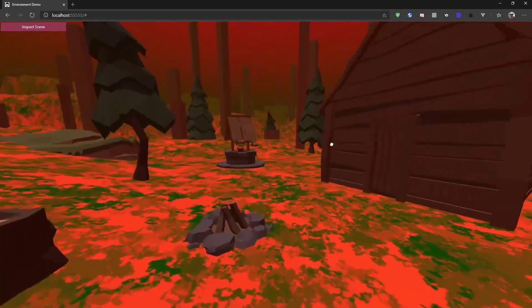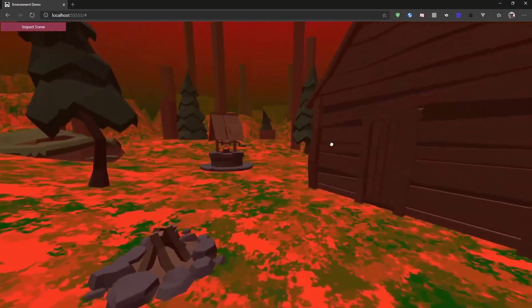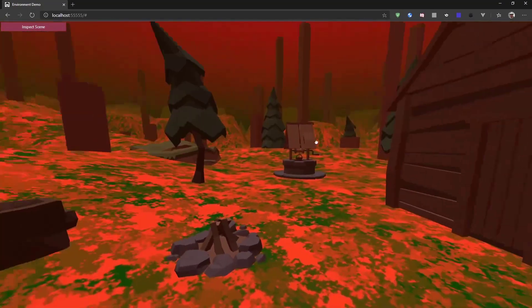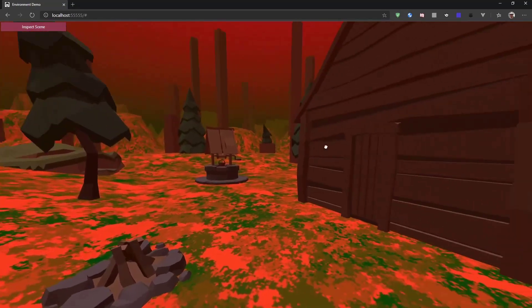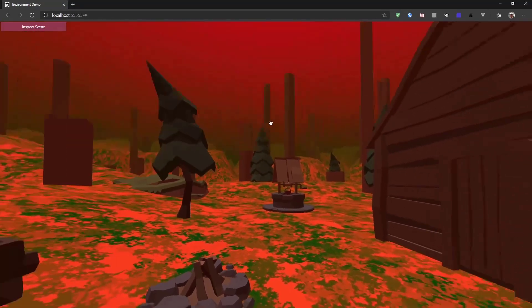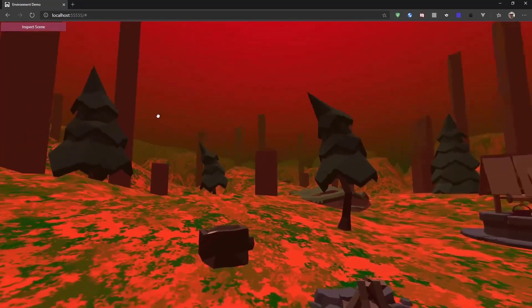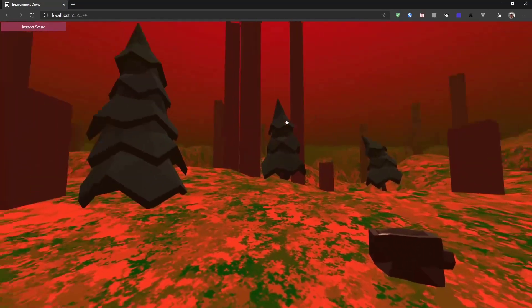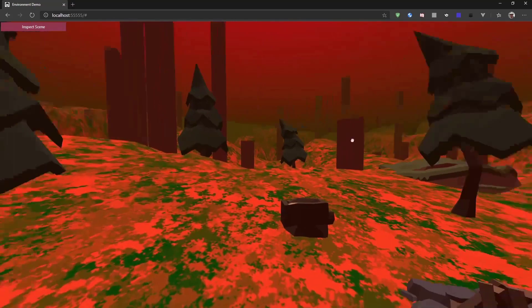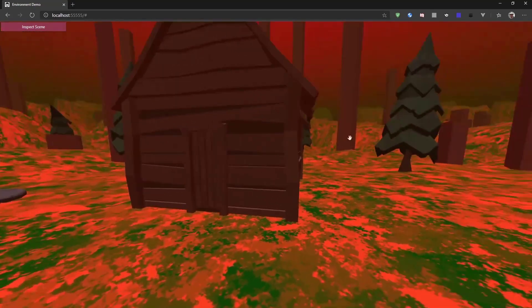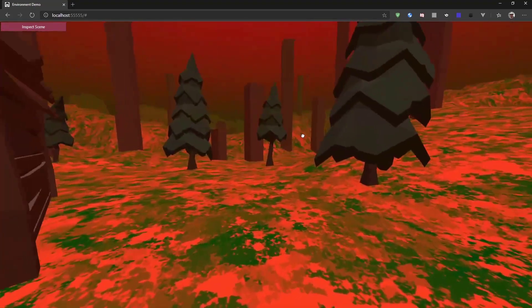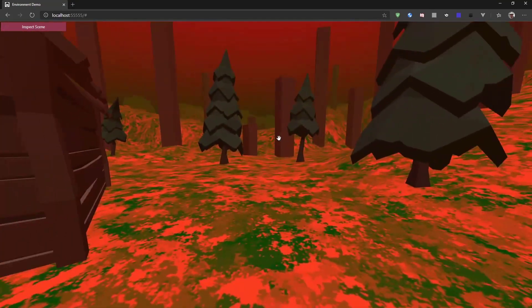And this cabin is no longer standing in a forest. But it's transformed or moved to an entire different planet. And that's how easy it is to add an environment to your scene.